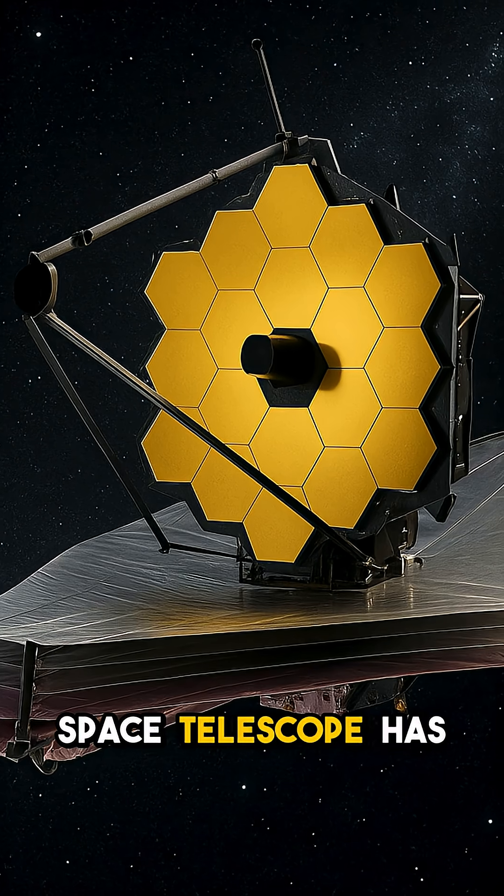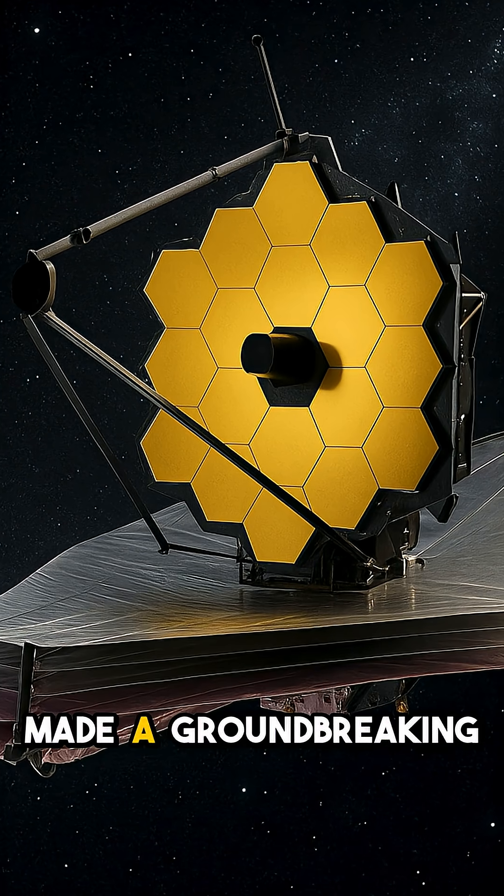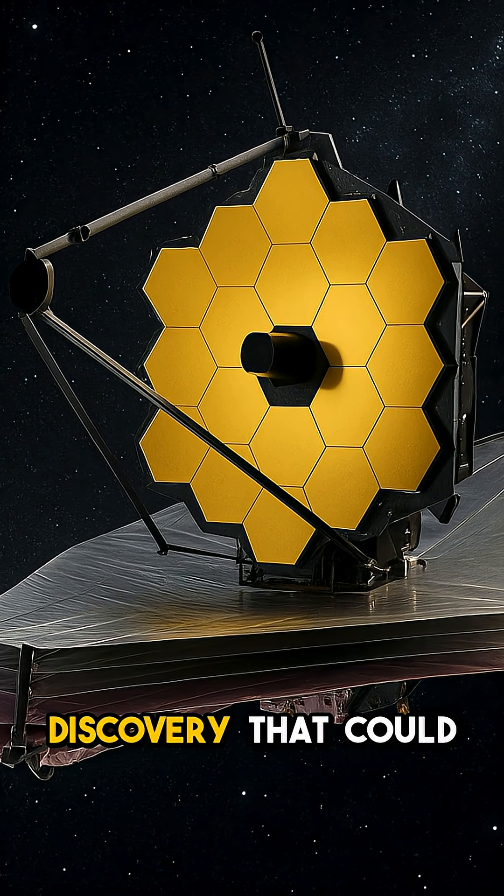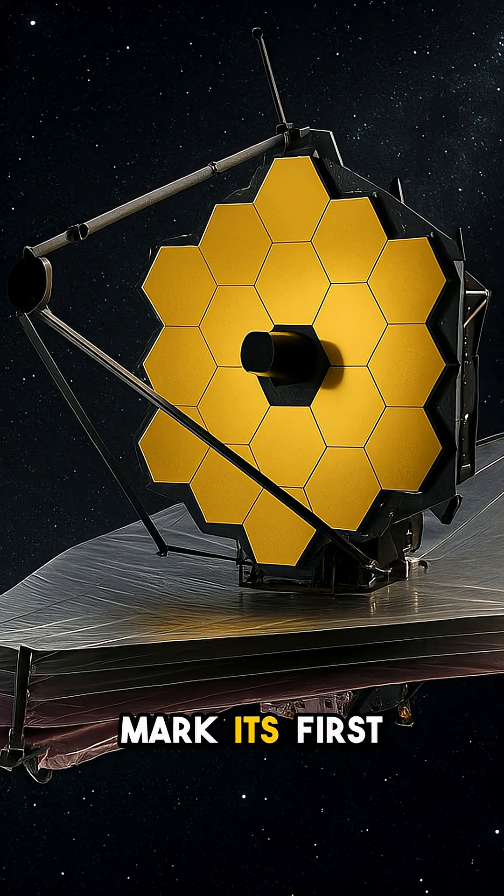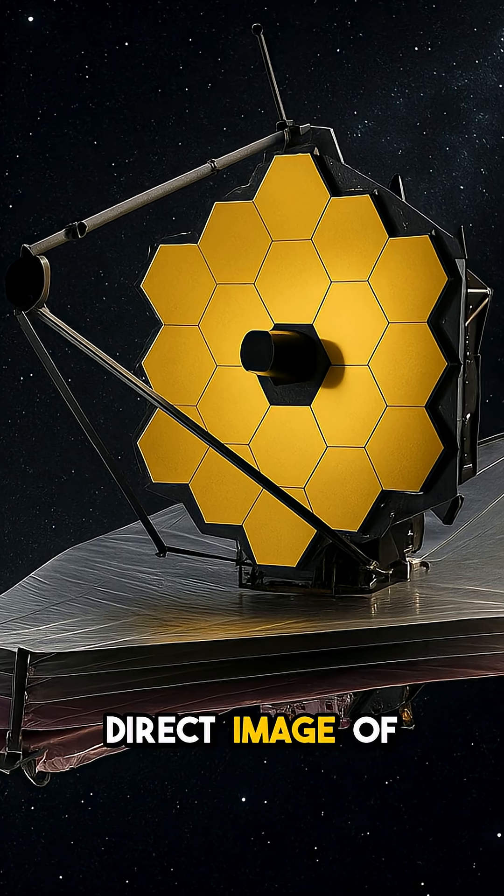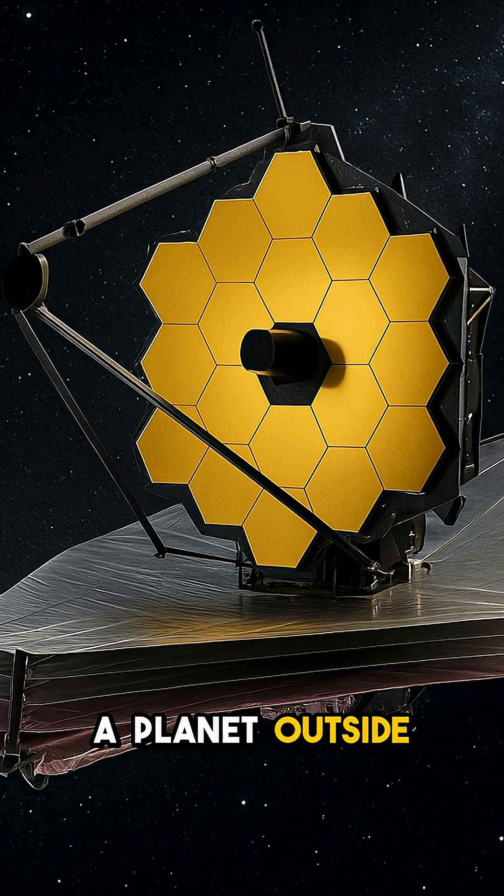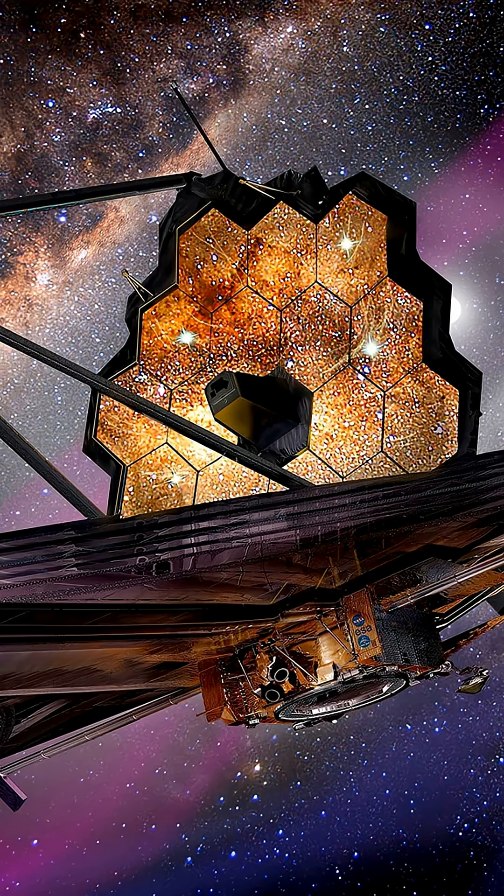NASA's James Webb Space Telescope has made a groundbreaking discovery that could mark its first direct image of a planet outside our solar system.